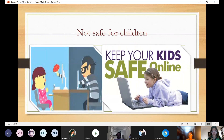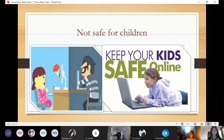Finally, the internet is not a safe place for students. In the internet there are some unsuitable things for children, and some criminals can target them very easily. So parents need to be careful when their children use the internet, in order to keep their kids safe online.